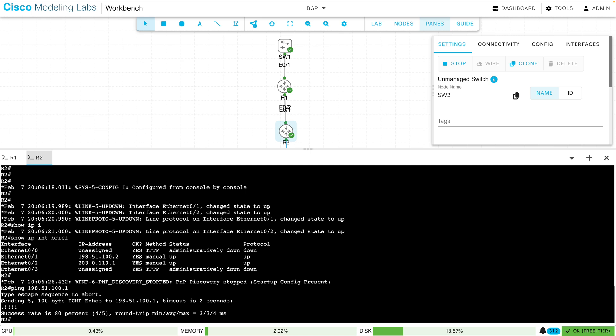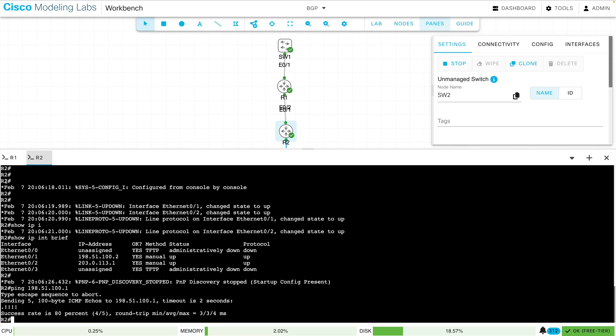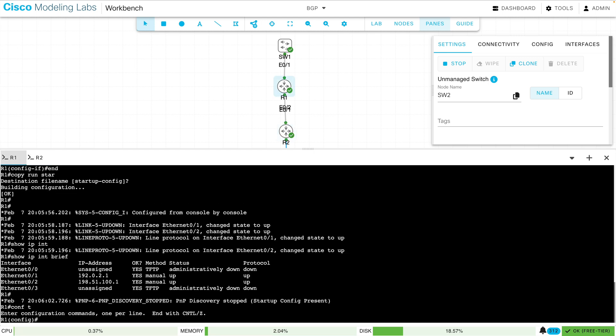But we do have connectivity between R1 and R2, so we're ready to configure BGP. Now let's start our configuration on R1. Let's go into Global Configuration Mode, and we can configure BGP with just three commands. Number one, we create the BGP routing process for our local autonomous system. I'll say Router BGP, and I'll say that my local autonomous system is 64,500.